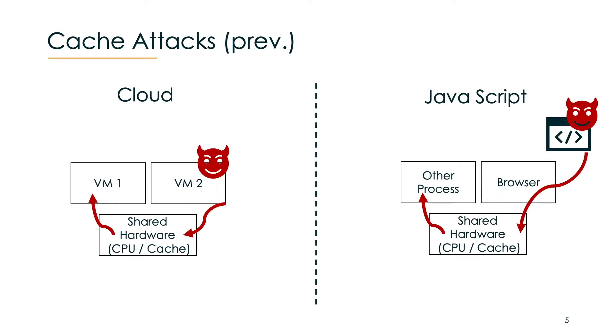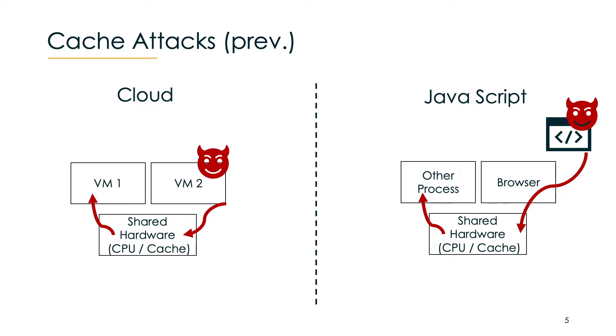Previous cache attacks that we know needed somehow local code execution. For example in a cloud setting an attacker controls a VM and then can spy on VM1 via the shared hardware. Similar to that in JavaScript, a malicious JavaScript that is surfed to the browser is then executed locally to spy on other processes or even other tabs. But still the code has to be executed locally.